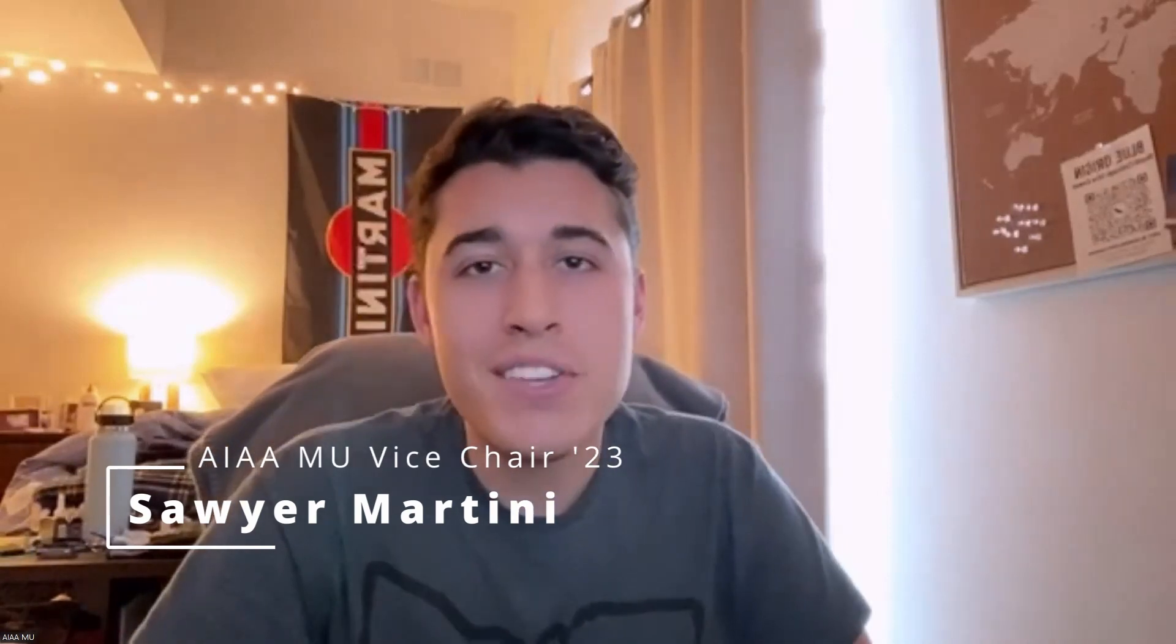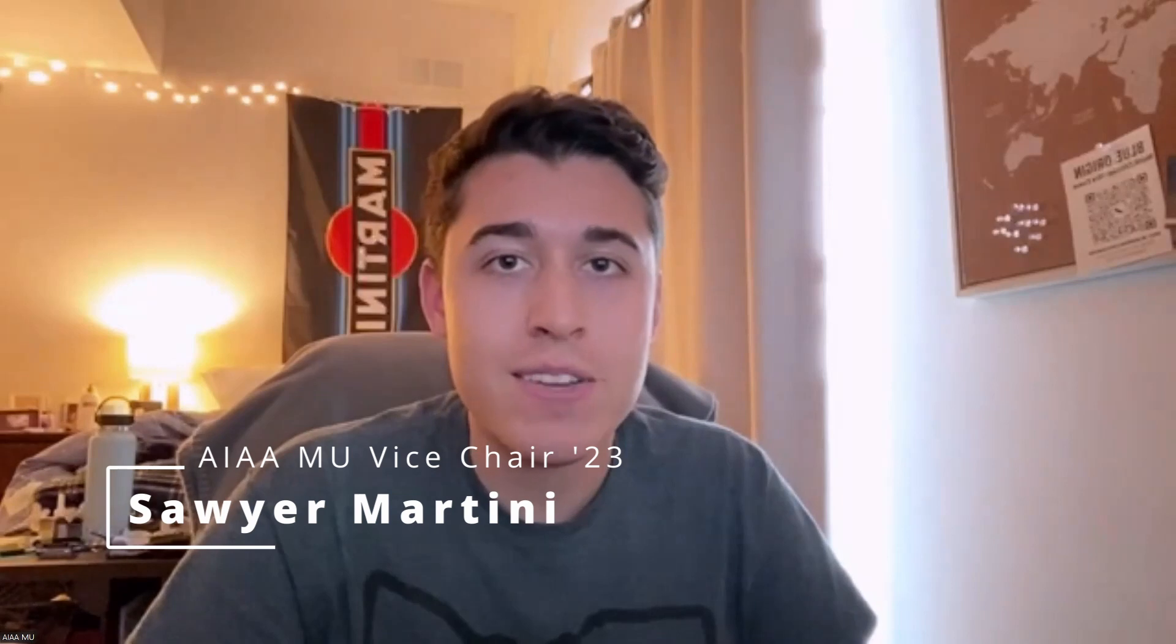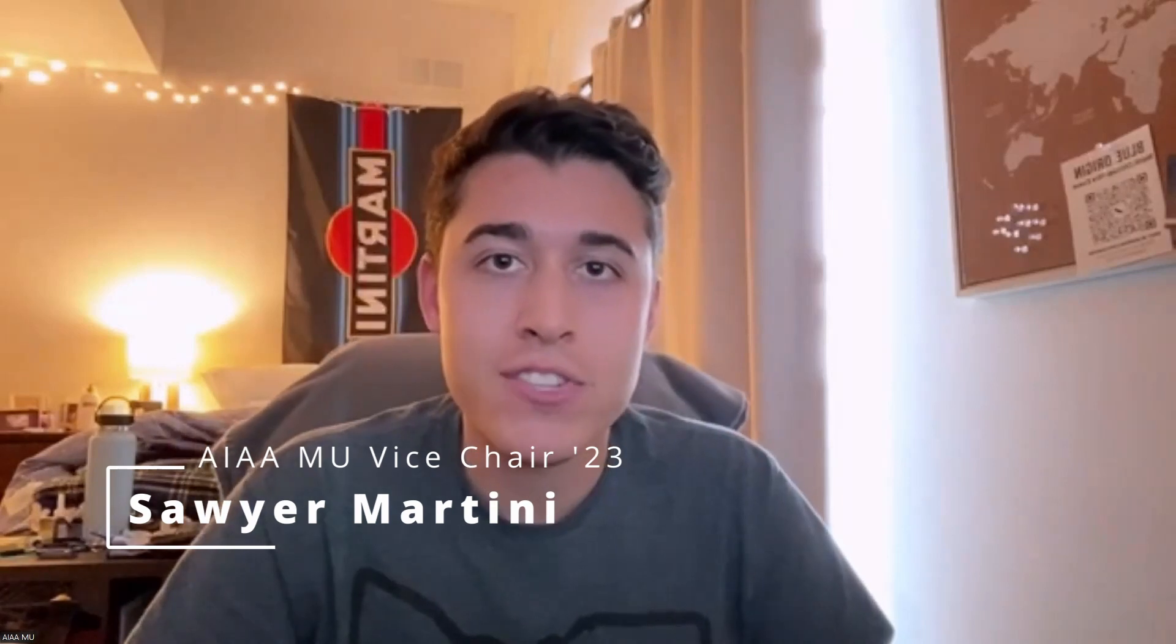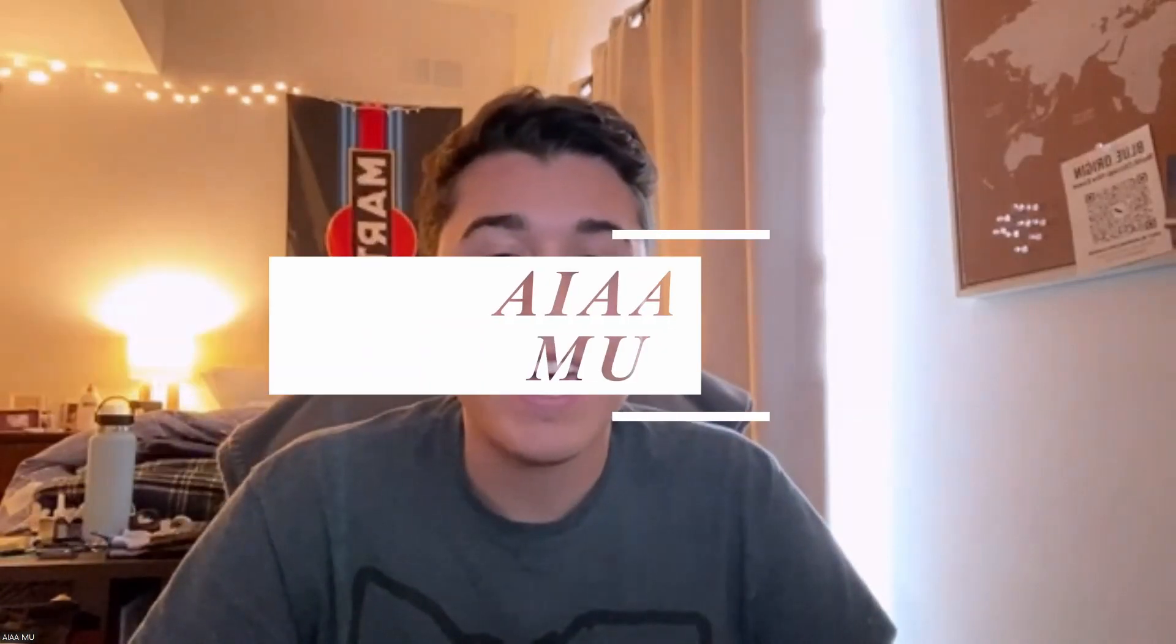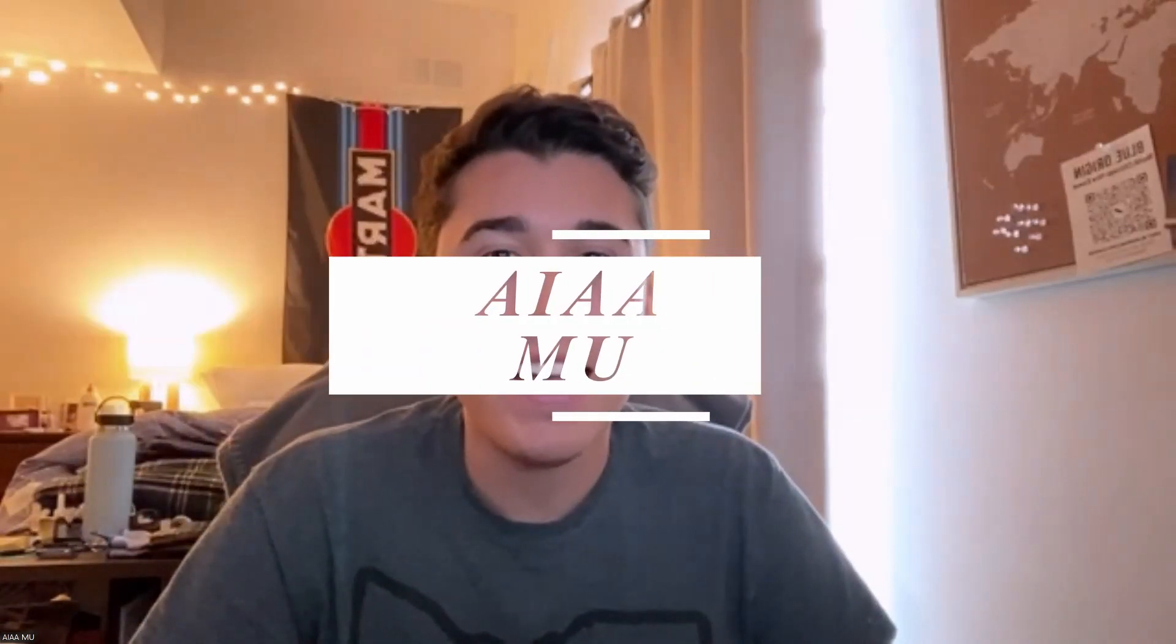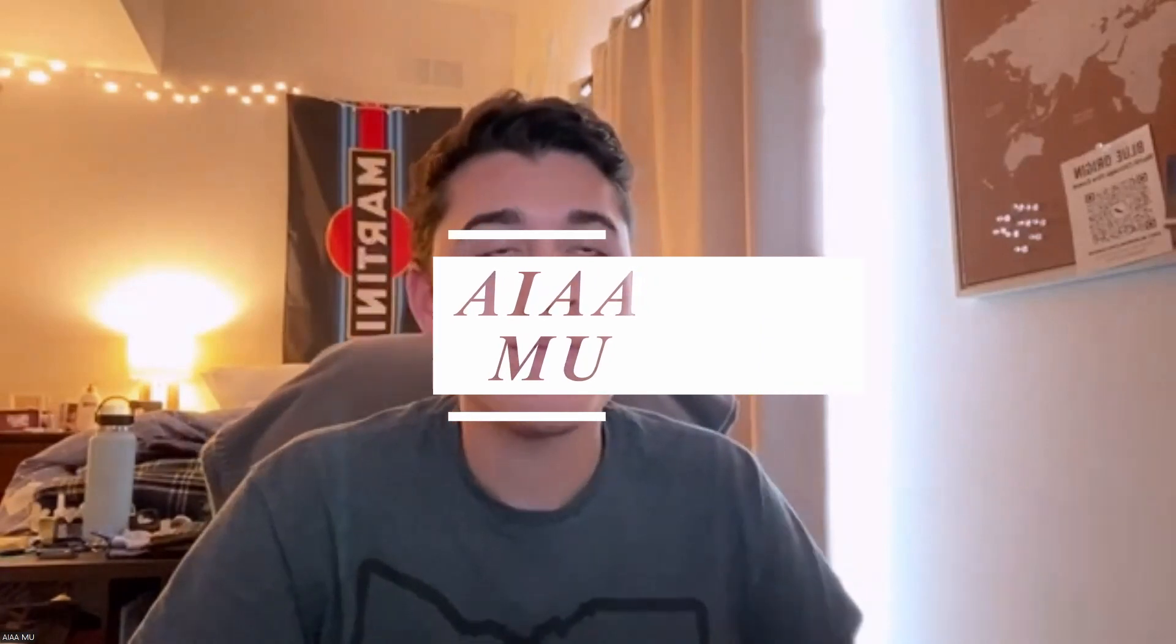Hi there, my name is Sawyer Martini. I am the current vice chair of the American Institute of Aeronautics and Astronautics, Miami University chapter, or on campus, we call it AIAAMU.